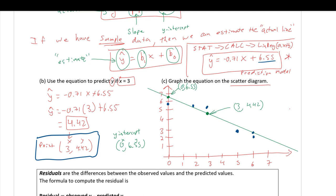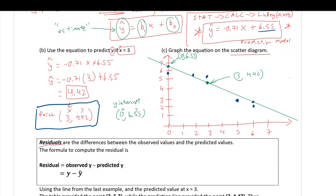The derivation of the best fit line requires calculus. Every point on this line is predicted by the prediction equation, and the observed values in blue are not precisely on the line. The difference between what our model says and what we actually observe is called a residual. Residuals are differences between the observed values and the predicted values, computed as: residual = y − y-hat.